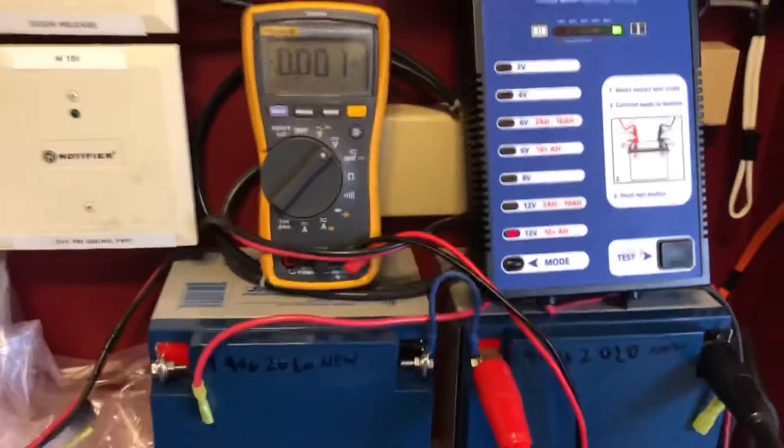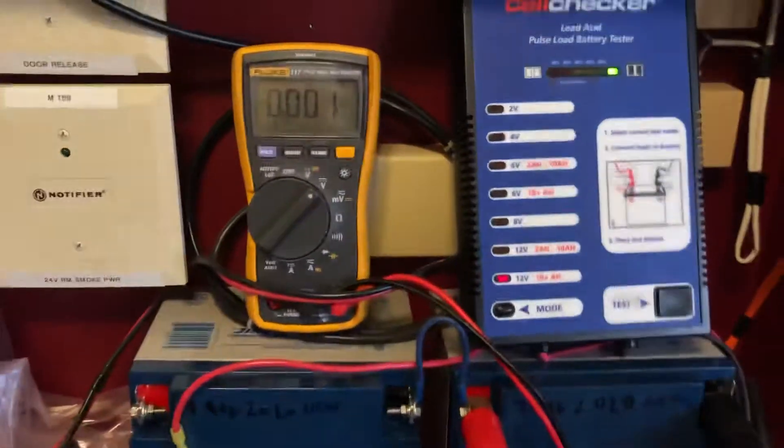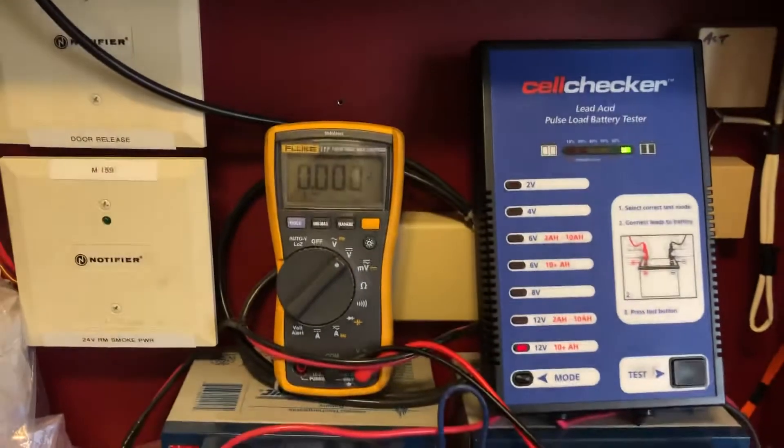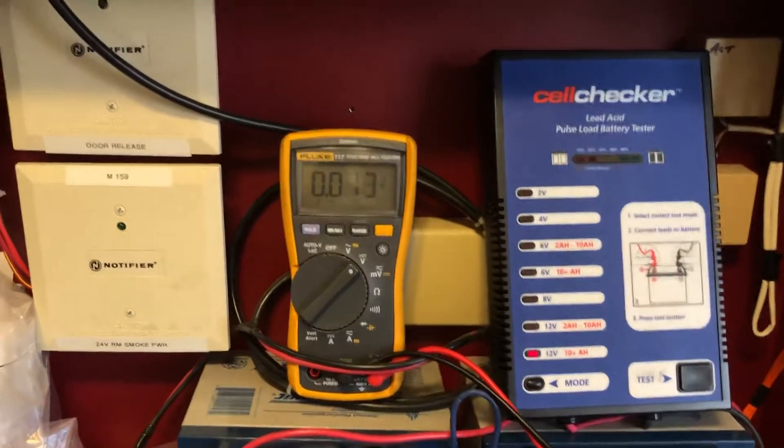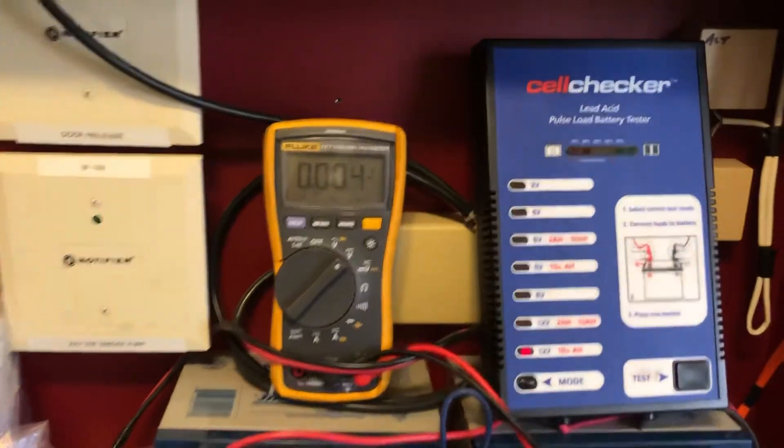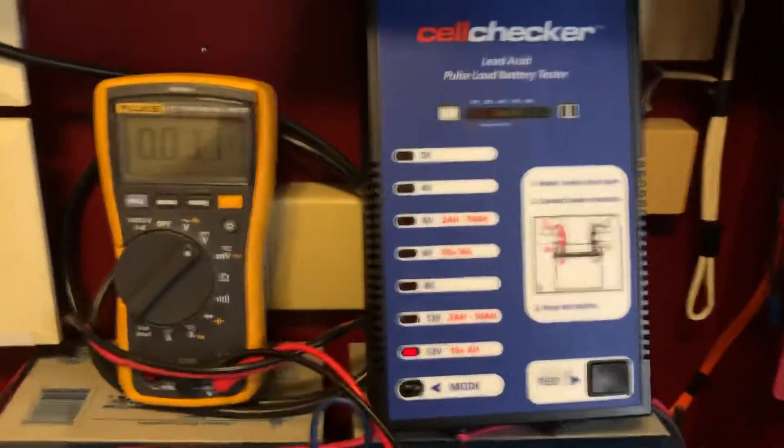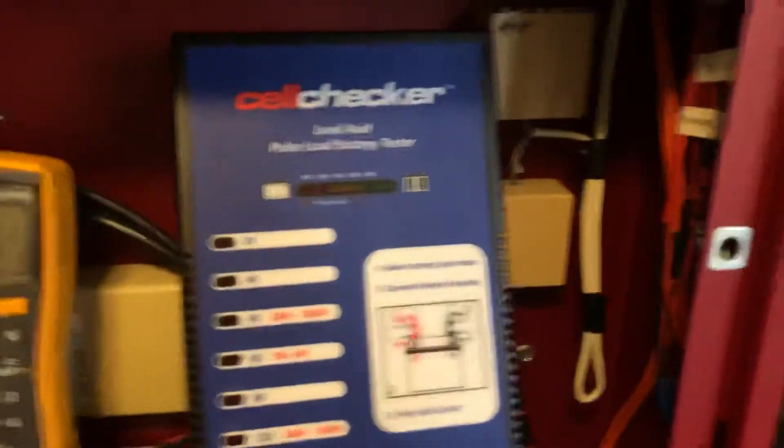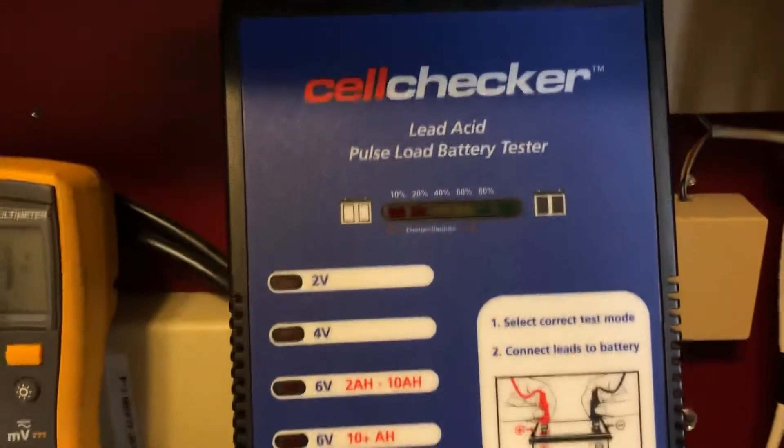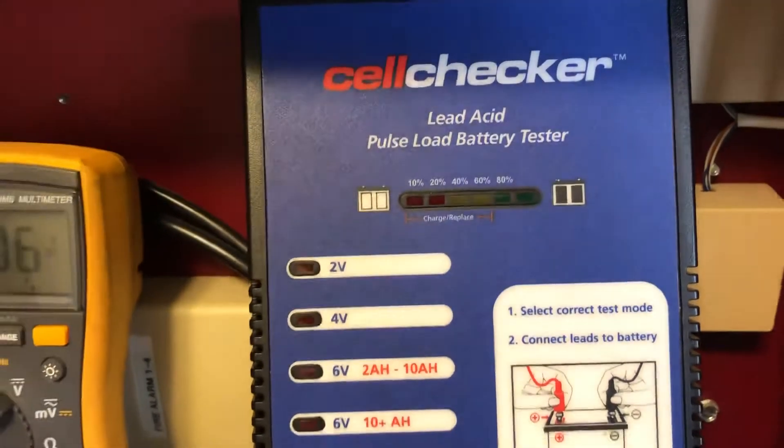So we're good. We got 100% load test. Some testers will give you an actual amp reading.